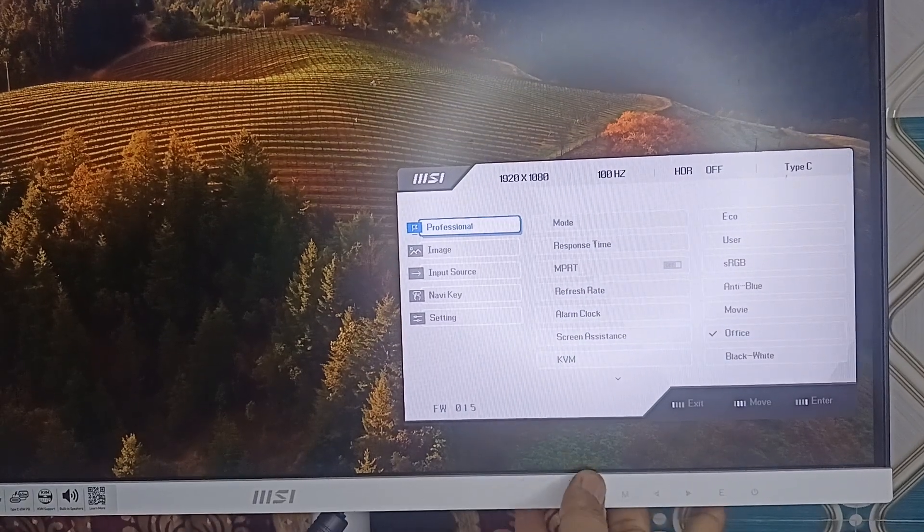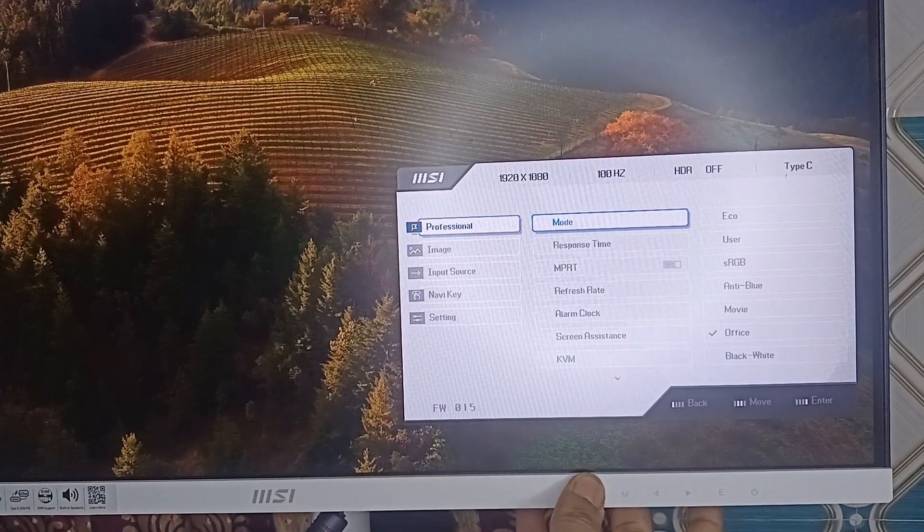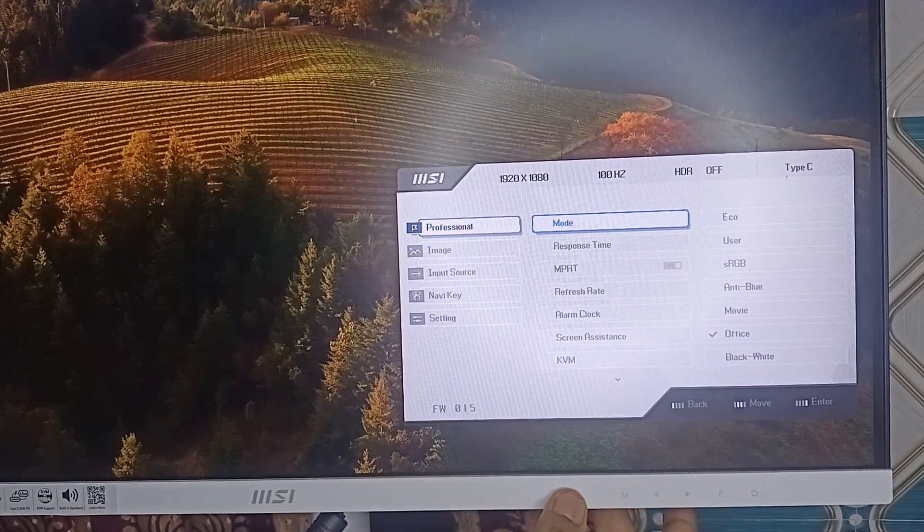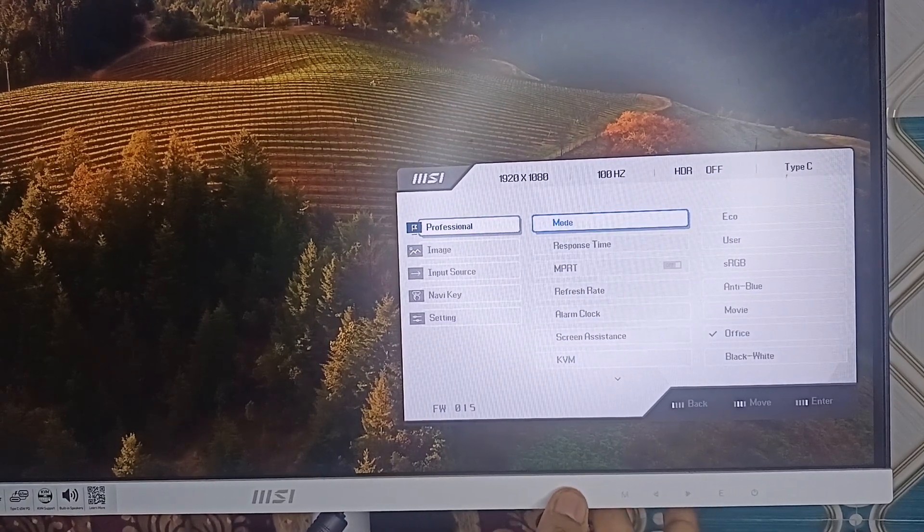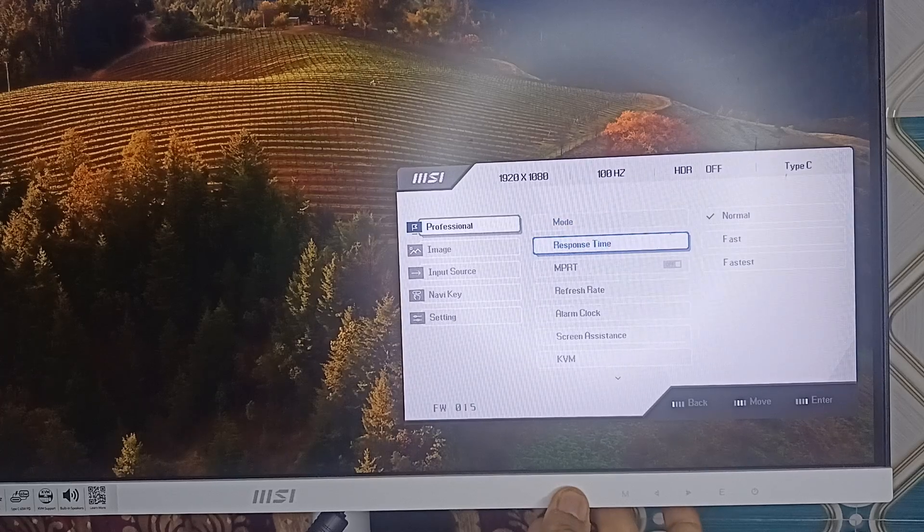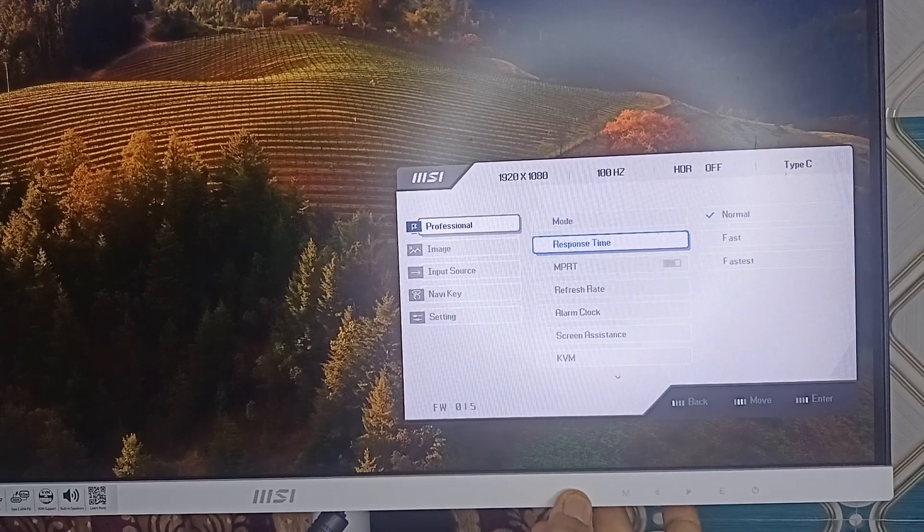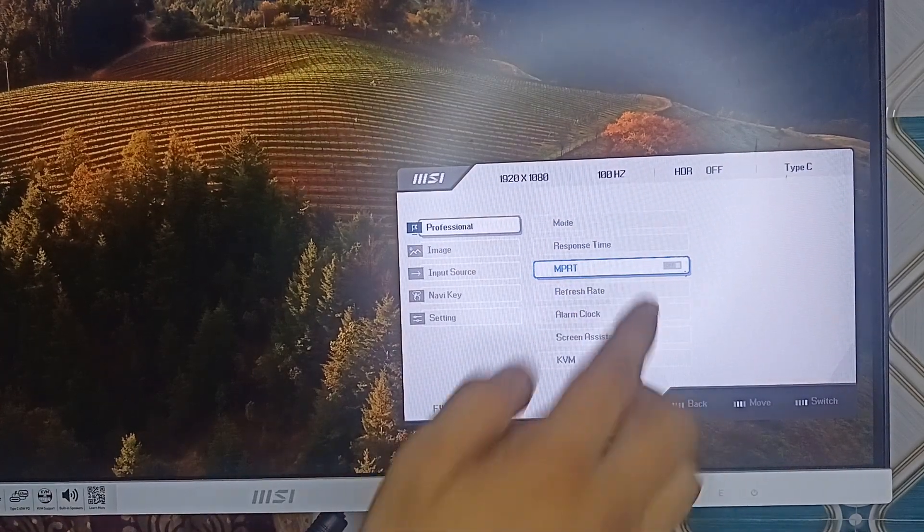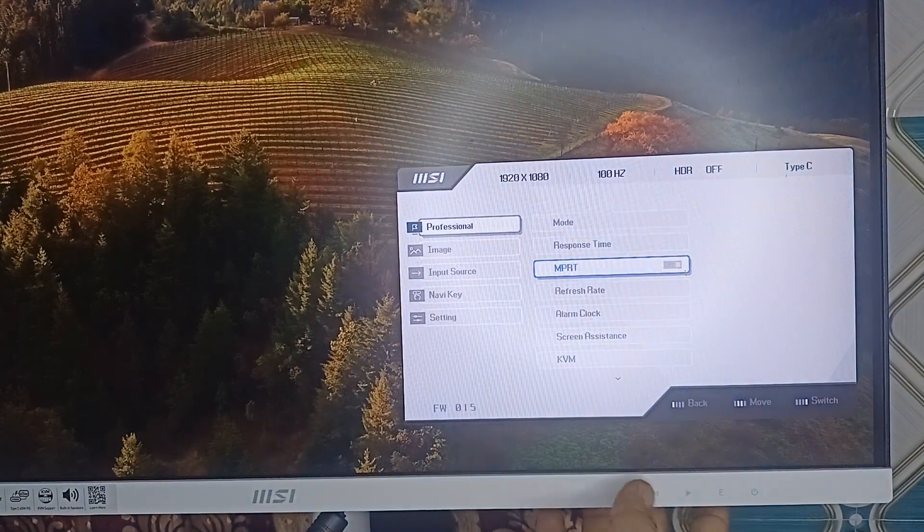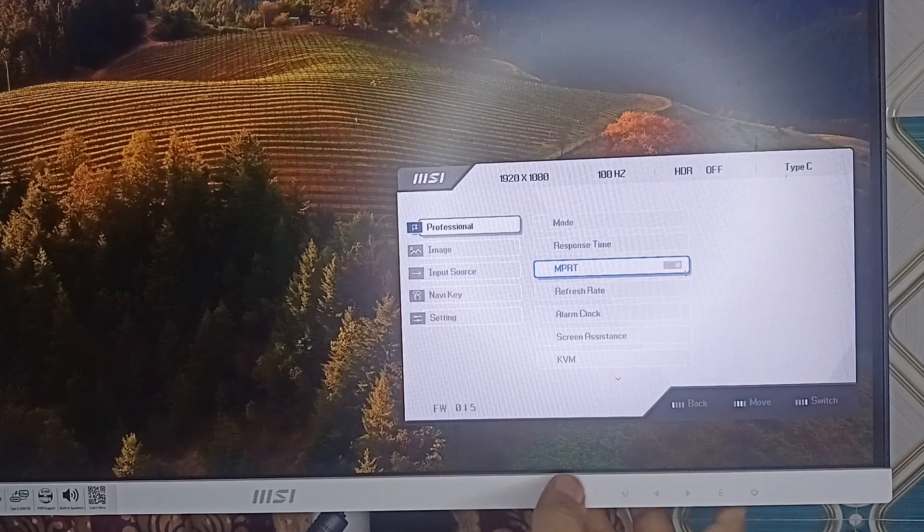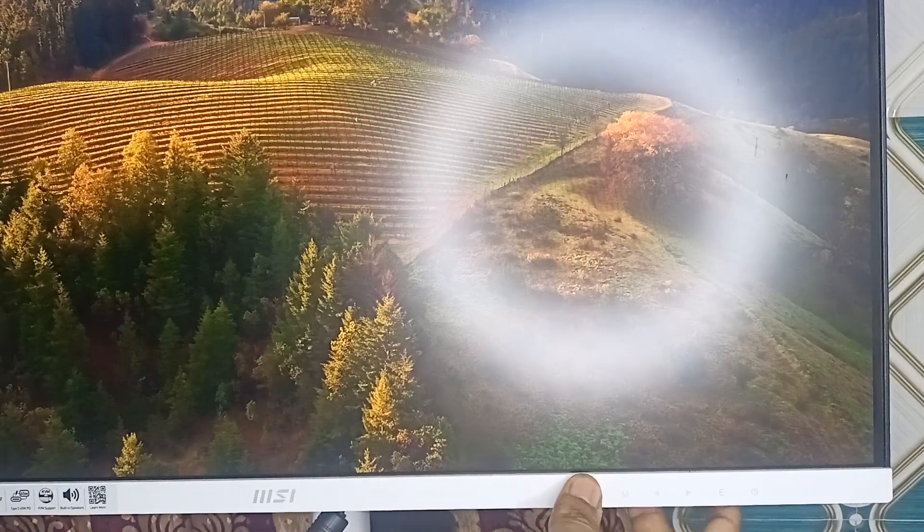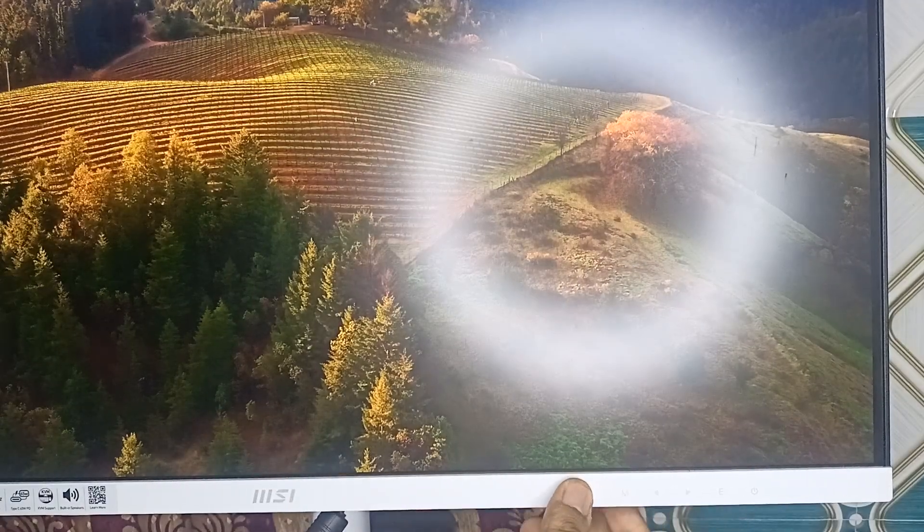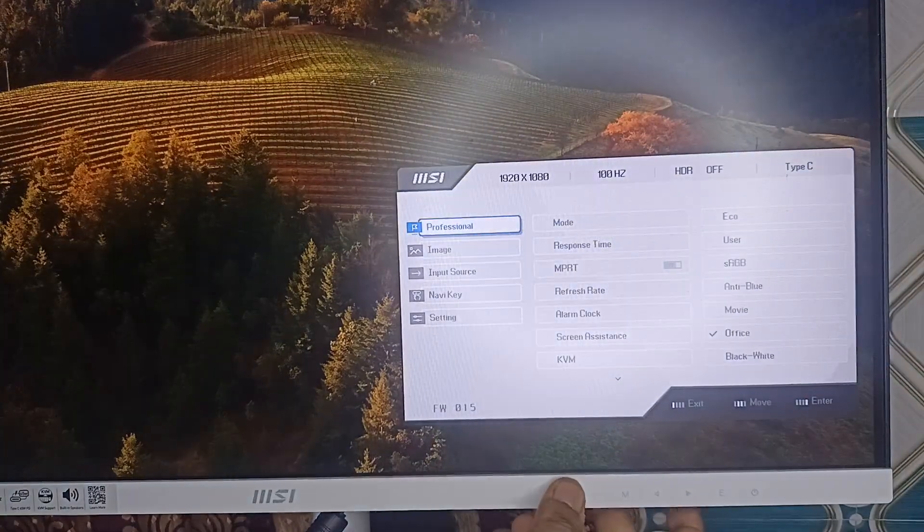Press the E button to access the professional mode, then use the forward key to go to MPRT. Now the MPRT is turned off. You can simply use the E button to turn this feature on.